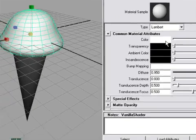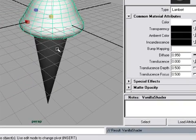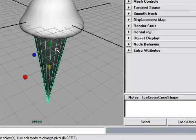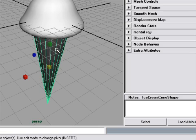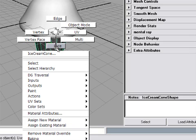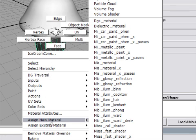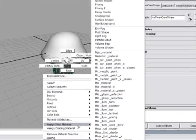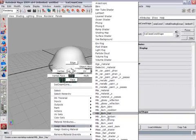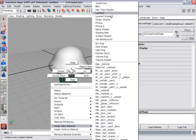Now I'll go over to the ice cream cone, select it, and assign a new shader to it, also. But this time, I'll do it through a different method, a little bit faster method, which is, once again, the marking menu. I'll right-click and go to Assign New Material within the marking menu. Here it is, and we see that same long list of material shaders available to us. And I'll go up to the top and choose Lambert.